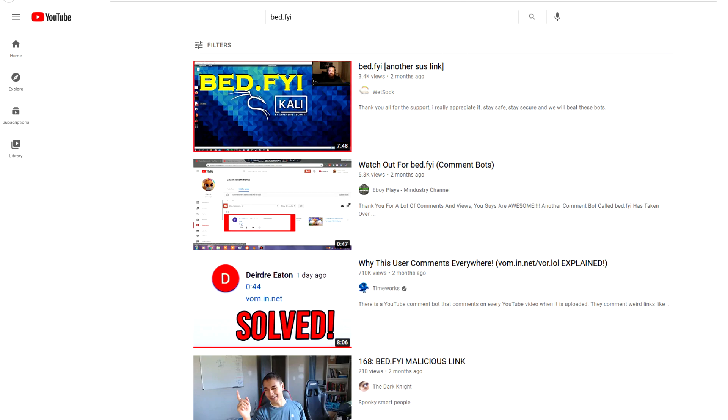Let me know if you guys think it's better or worse than my other mic. Anyways, there's a new generation of comment bots that are taking over YouTube right now, which are like the .FYI bots.